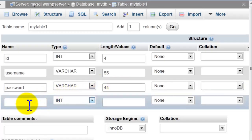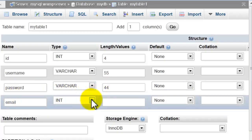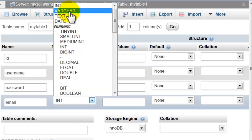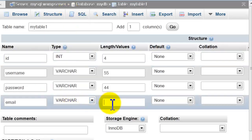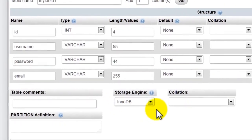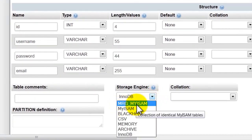And here email, 55, and make sure here you choose MyISAM.